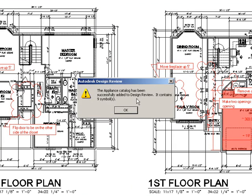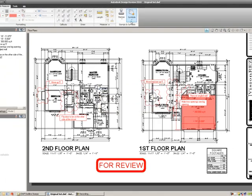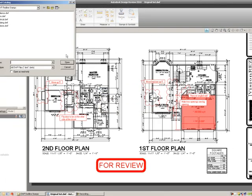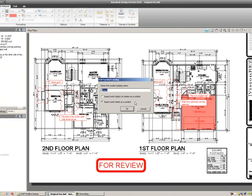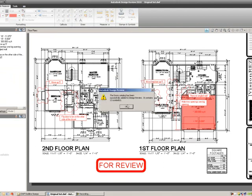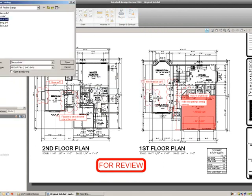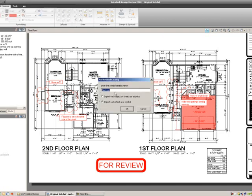Now it tells us that we have created a new appliance catalog with nine symbols. We're going to repeat this step and do the same thing for creating our catalogs. We'll select our doors, select Create Catalog, then select our electrical.